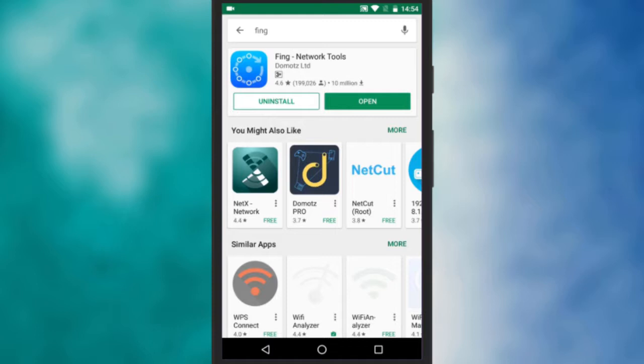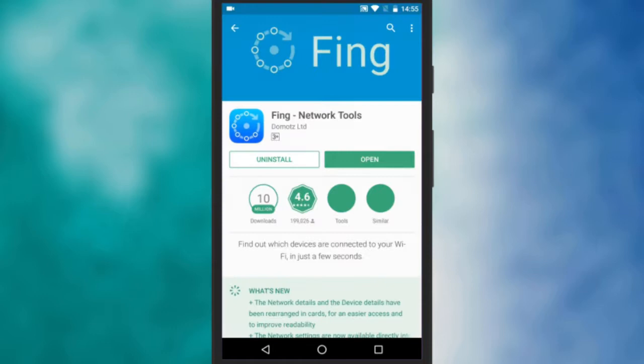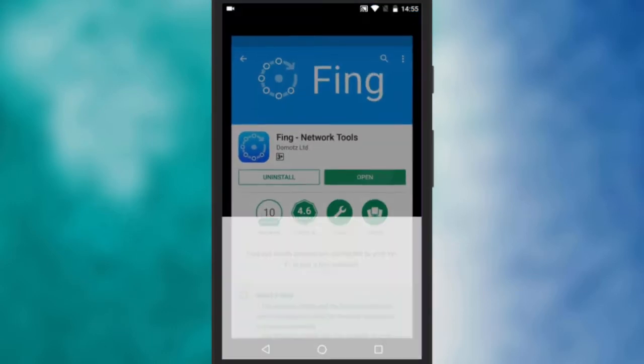To do this we will use a free Android app called Fing. First of all let's install the Fing Android app. You will find the link in the description below. Once done, open it.